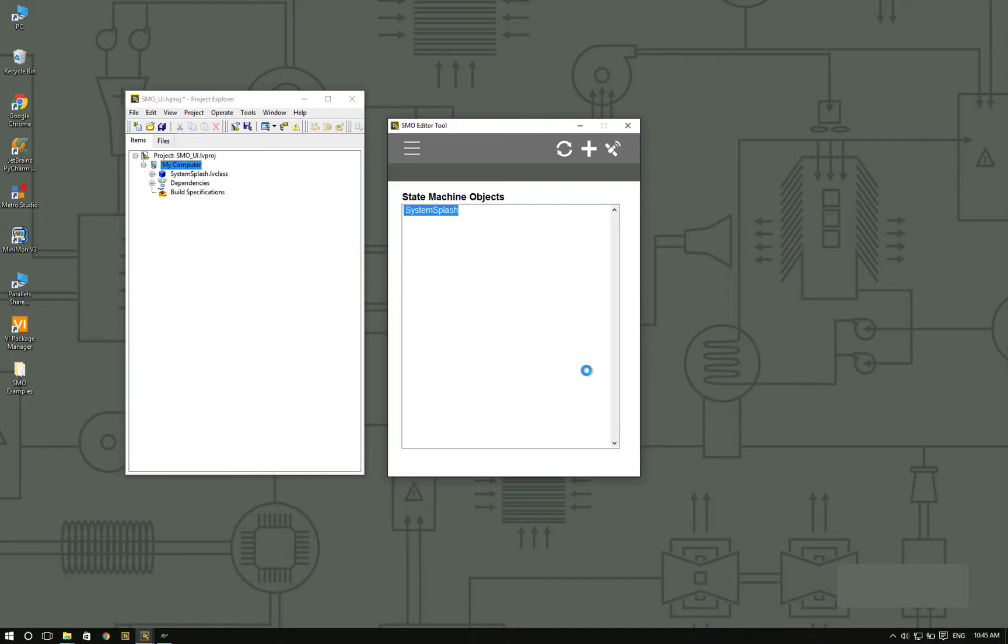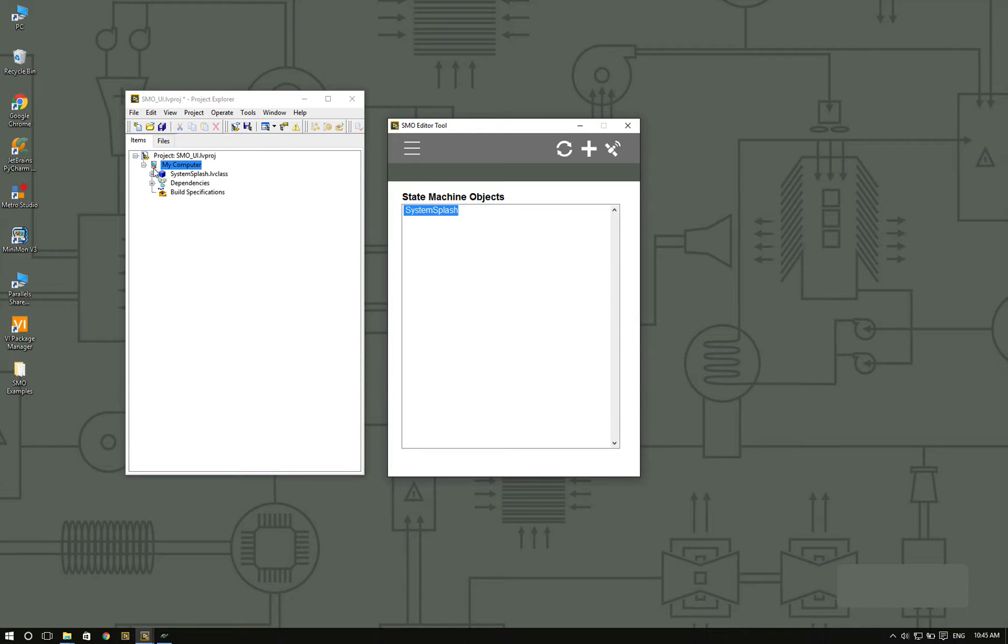Once the editor is finished, you can see that the system splash is already in the list of SMOs available. And we can see that it was added to the project.